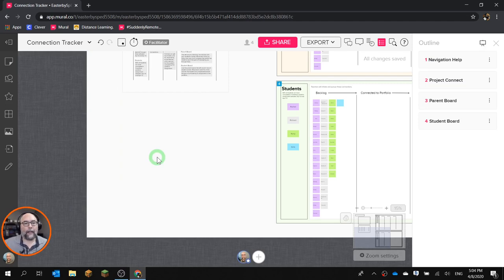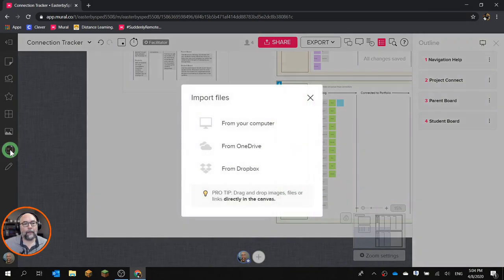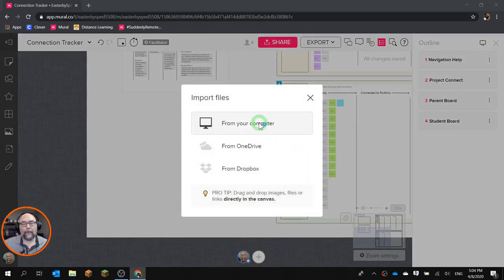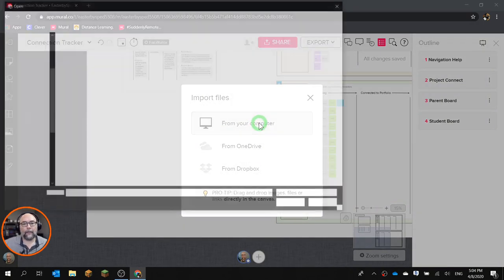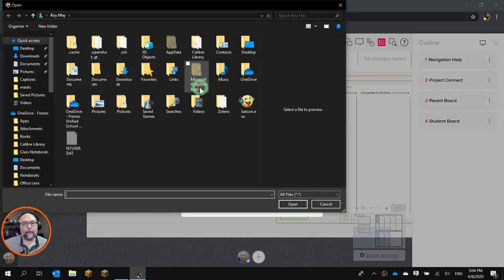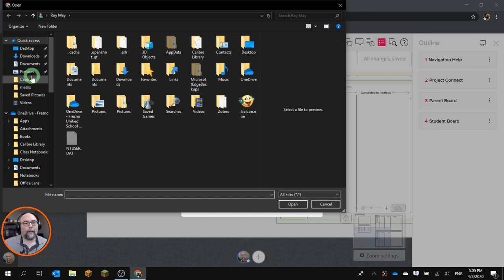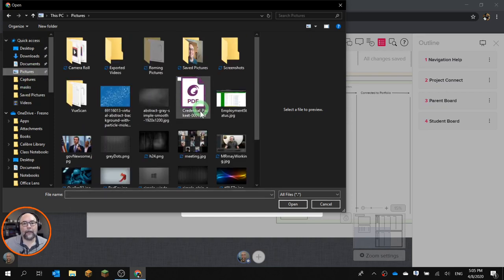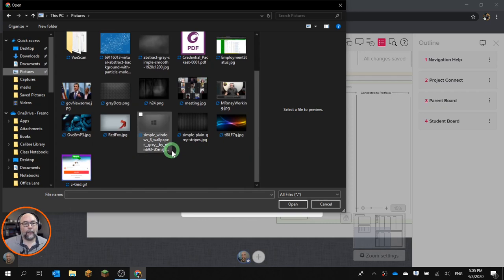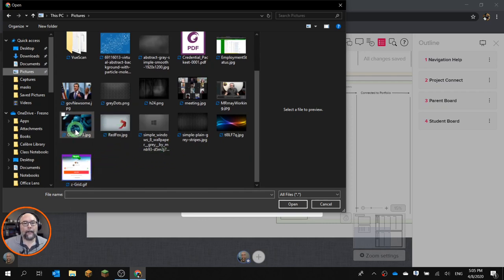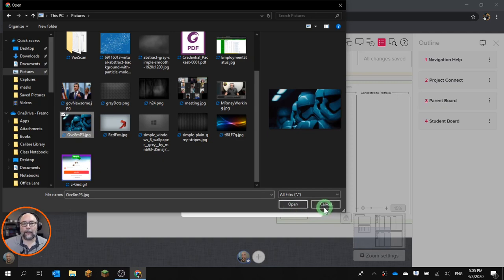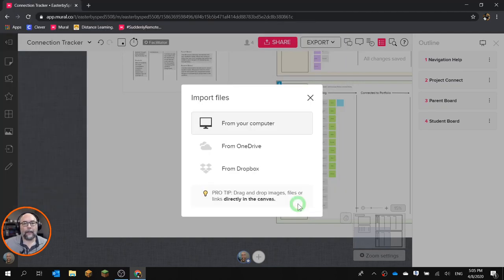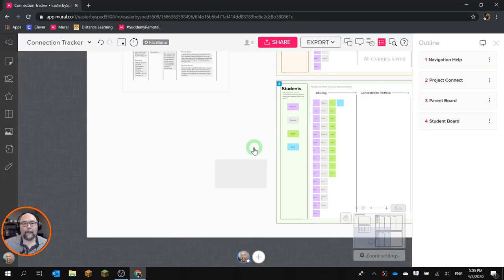Now let me show you a third way. Come over here where it says Files. And you go from your computer and open the browser. Let's go to, I think I have something in Pictures that I can use. Cool. There, that's a good one. Let's open that. And it'll start loading in just a second. And there you go, we had the Stormtroopers.